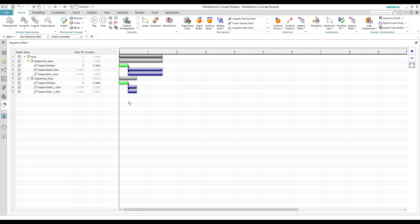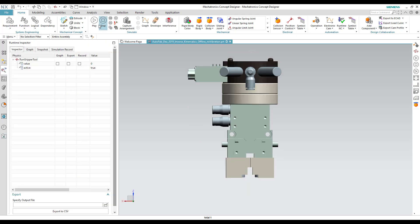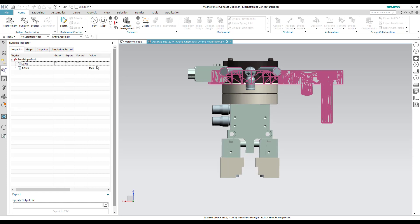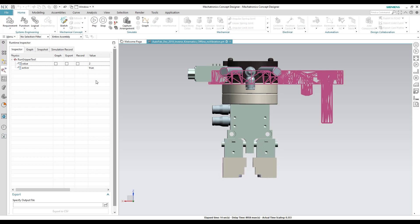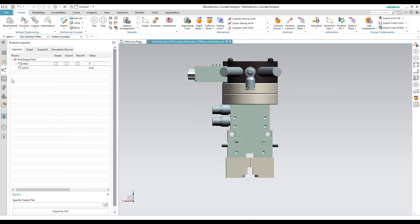Now let's see the simulation. As we can see, if we provide 1, the gripper tool opens, and if we provide 2, the gripper tool closes. In this way, we can create and develop the working operation of the gripper tool using Siemens NX Mechatronics Concept Designer.